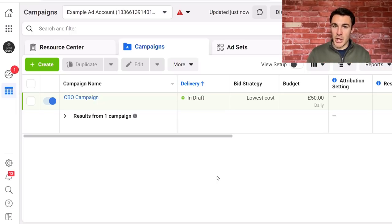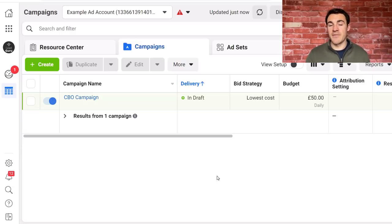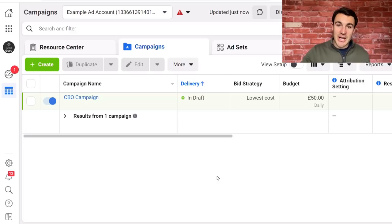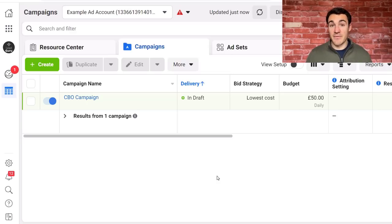As I'm recording this video, Facebook have implemented some of the changes they're going to be implementing in regards to iOS 14. If you're watching this wondering what the iOS 14 changes are and how they're affecting Facebook ads, there'll be links in the video description below to other videos where I've got lots of content about them, because they're really significant in the Facebook advertising space.